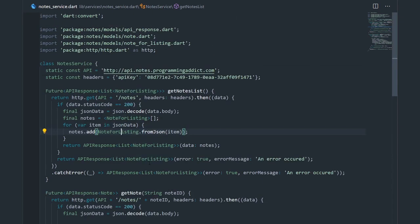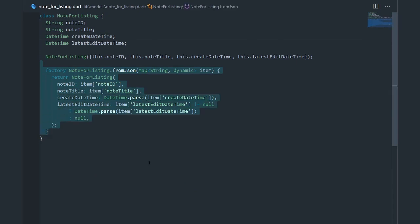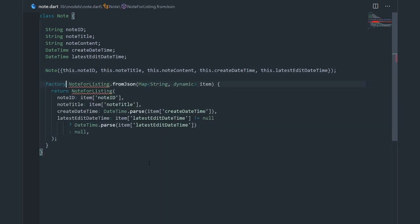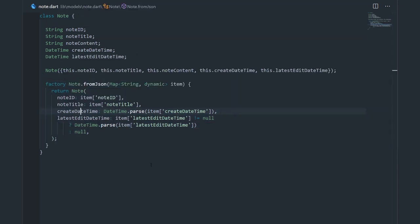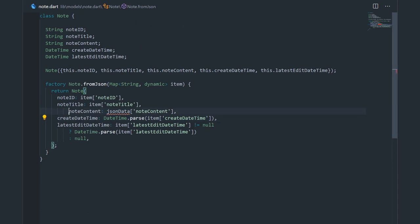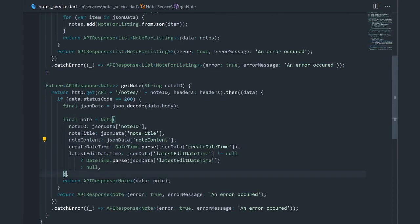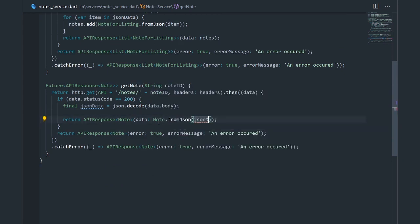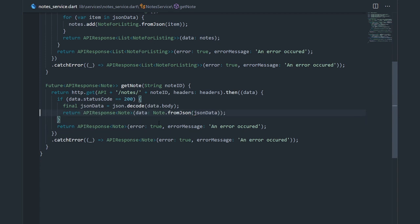We should do the same thing in our node class. A lot of the code can be copied from the node for listing factory constructor. In node.dart, I'll replace node for listing with just node and add one more property — node content. It's going to use item instead of jsonData. Now we can go to the service and say node.fromJSON passing in jsonData, and our code looks a little bit cleaner.